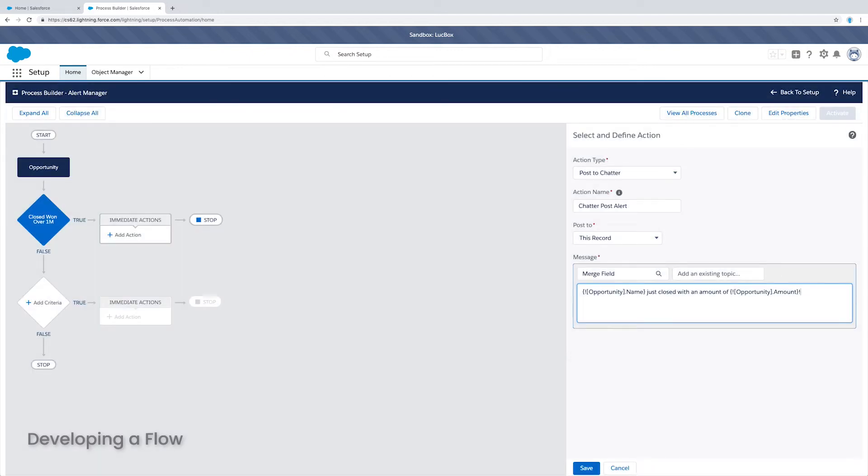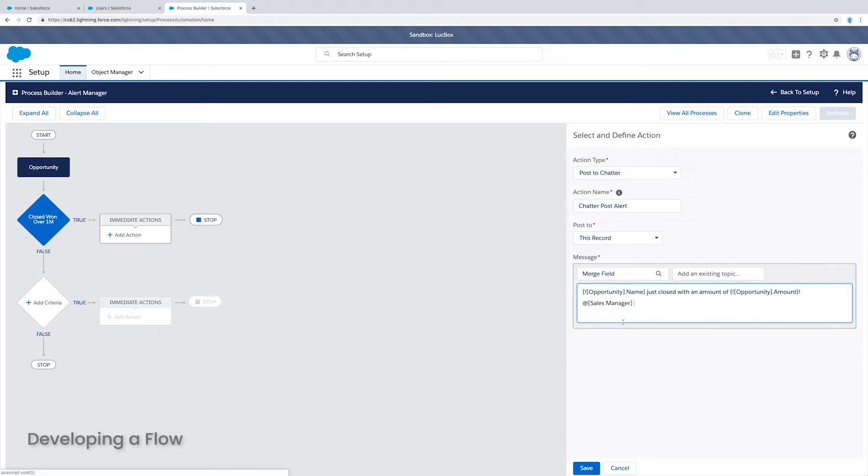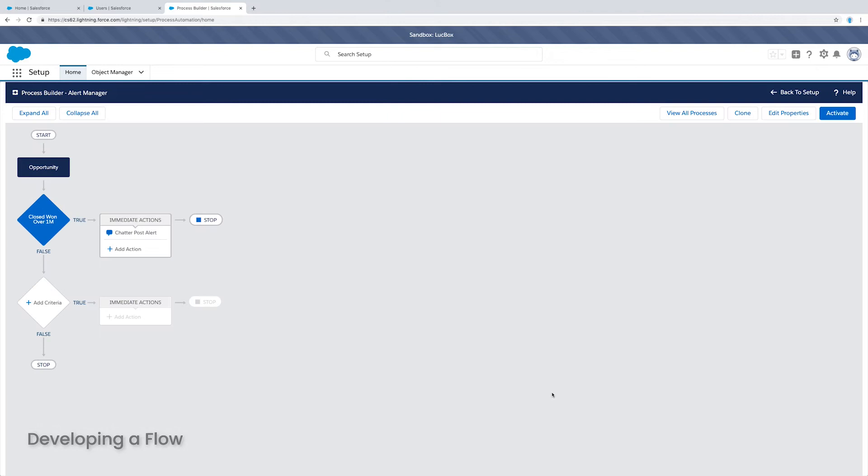Okay, there we have it. And now I just want to mention, let's say sales manager. Okay, that looks good. So I'm going to save it and I'm going to activate it. And now basically, I want to test this within my sandbox.